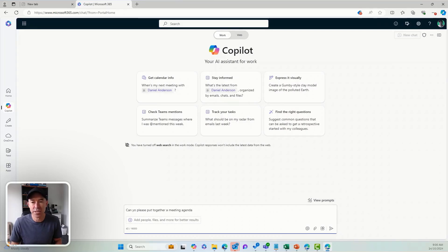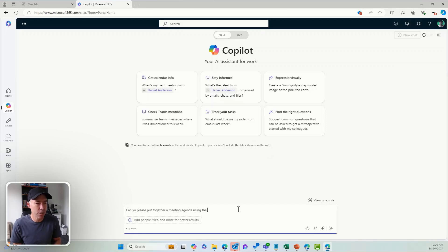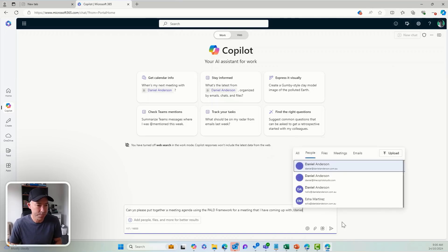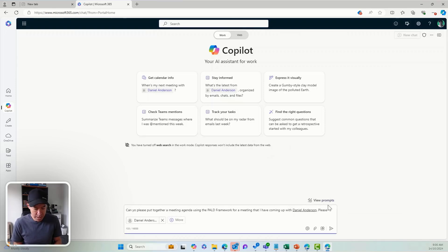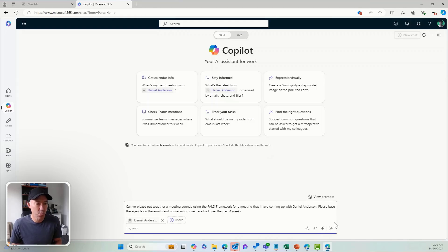I'm going to use a particular meeting framework called the PALD framework — Purpose, Agenda, Limits, and Decision. So the prompt says: "Using the PALD framework, put together an agenda for a meeting that I have coming up with Daniel. Please base the agenda on the emails and conversations we have had over the past four weeks." Let's have a look and see what happens.